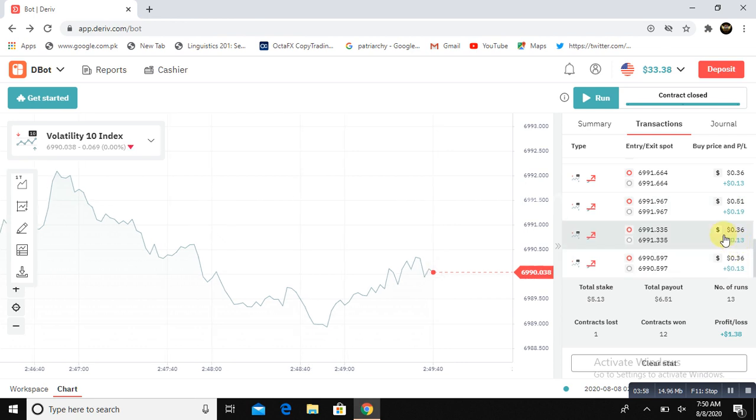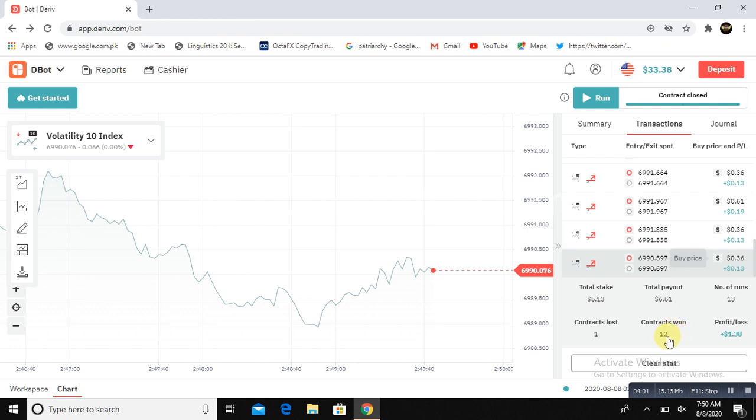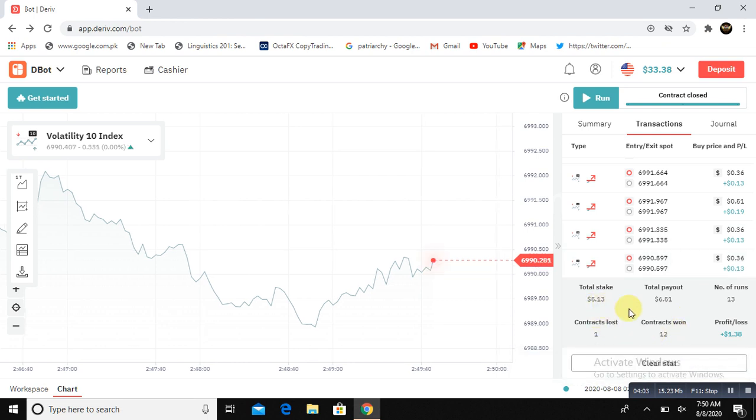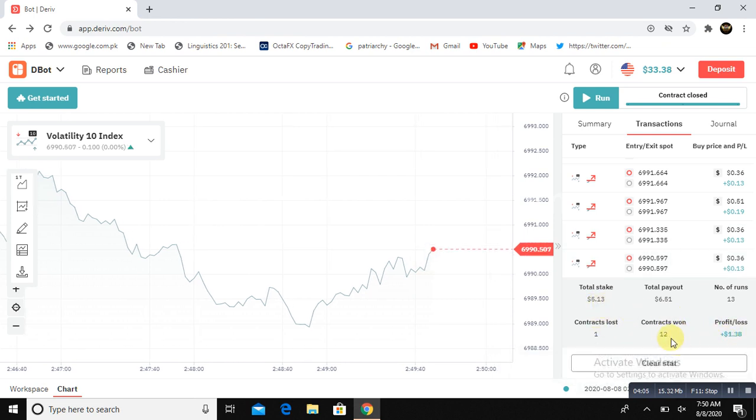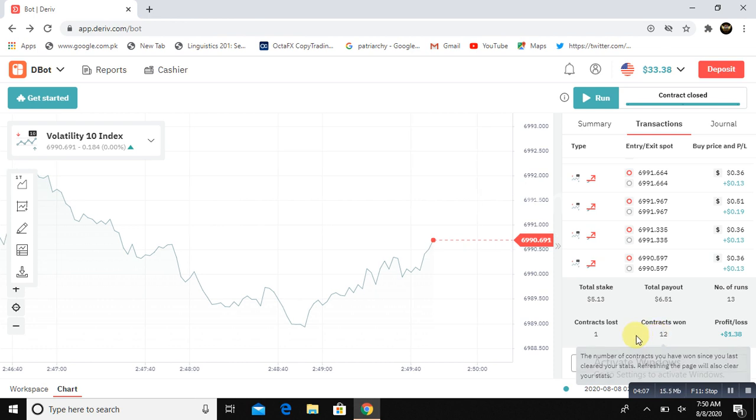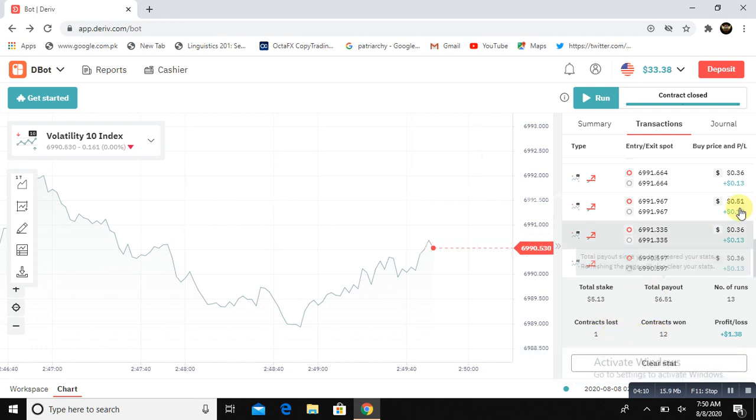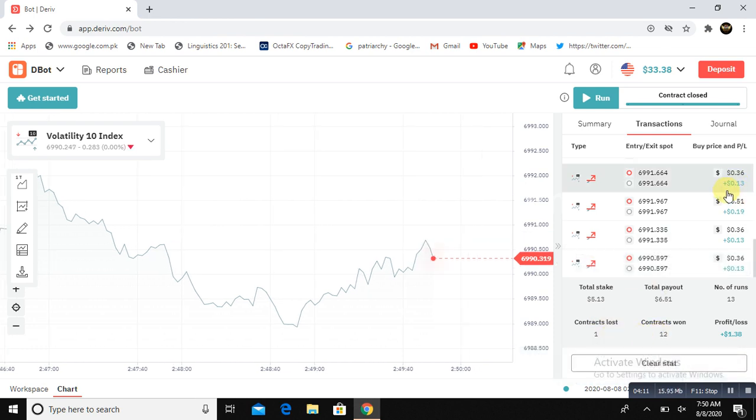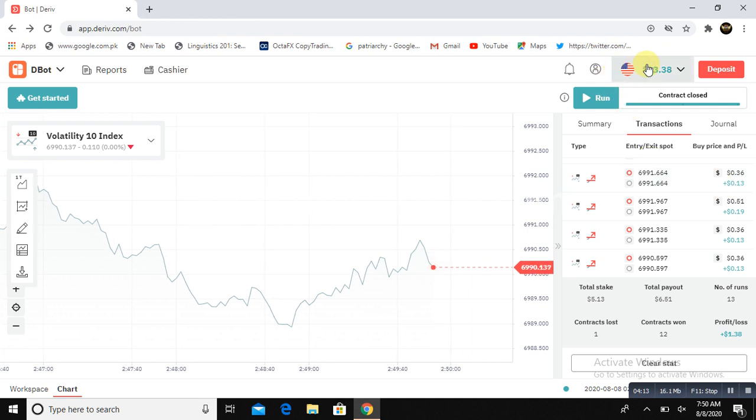Look here. The bot took $5 and made $1.58. Wins are 12 and contract lost is only one. Just one contract is lost. Look here, $33.38 profit.